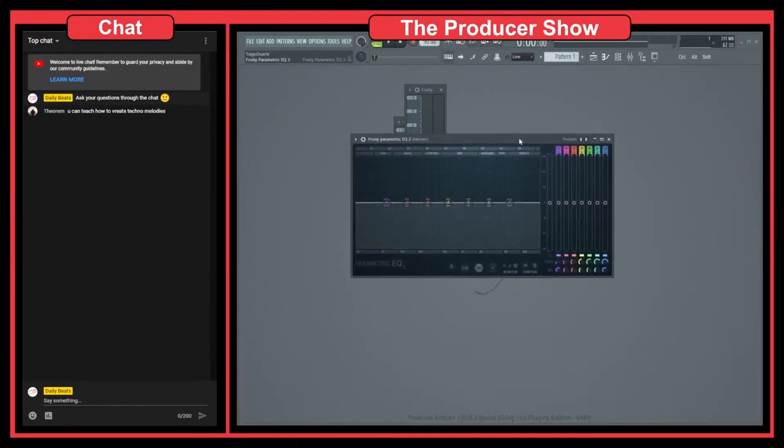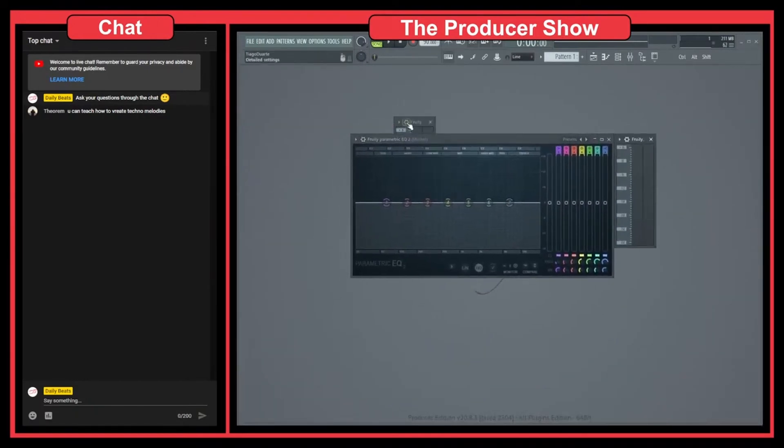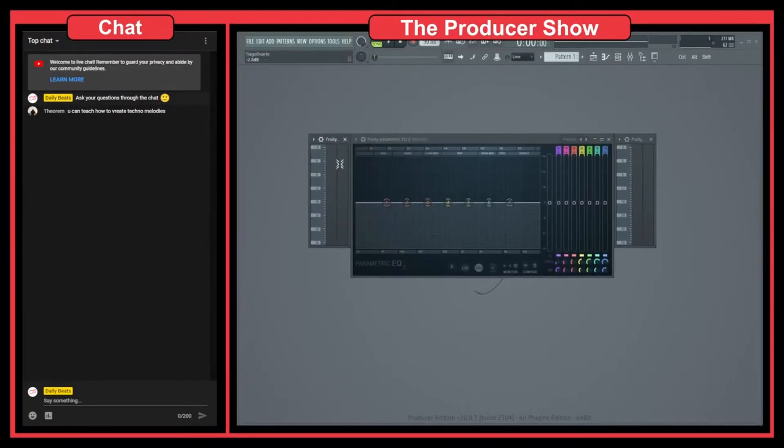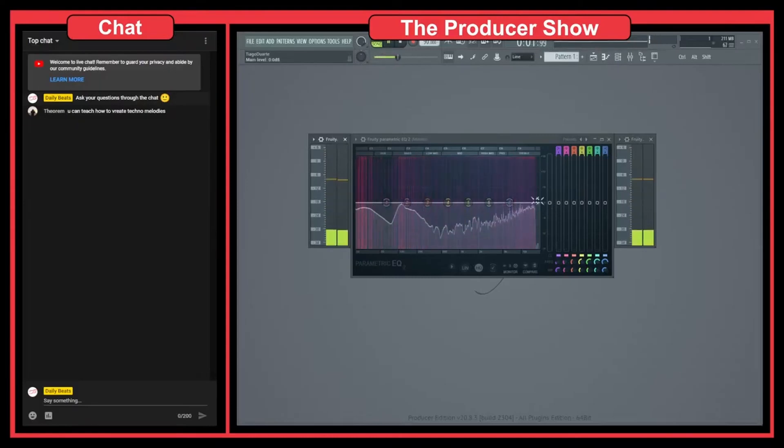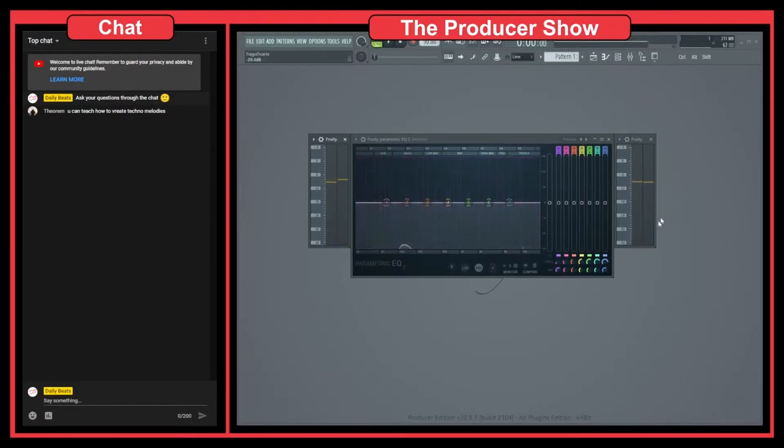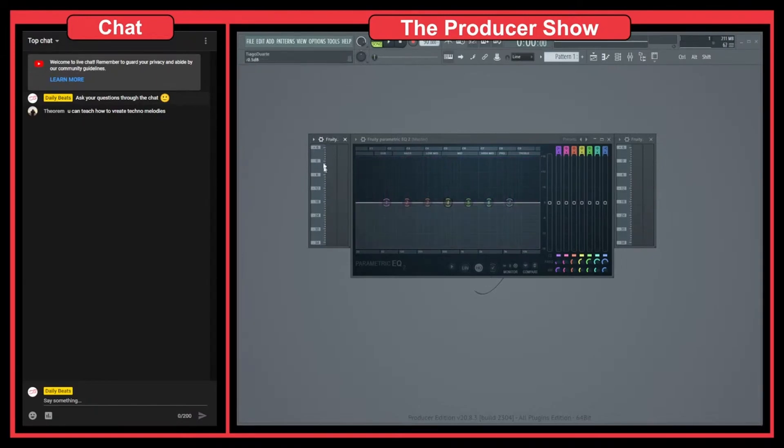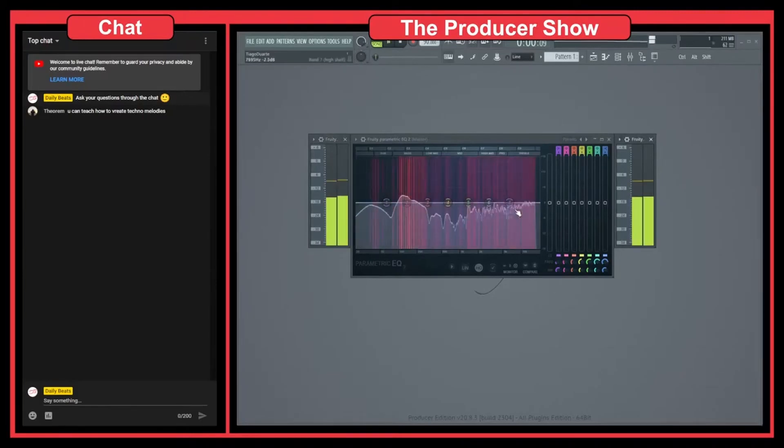If I put this side by side like this, we have the input volume, then we have the processing, and then we have the output volume of the EQ. So we have the source material here on the left, then we have EQ, and then we have the output of the EQ on the right in terms of volume, in terms of DB.